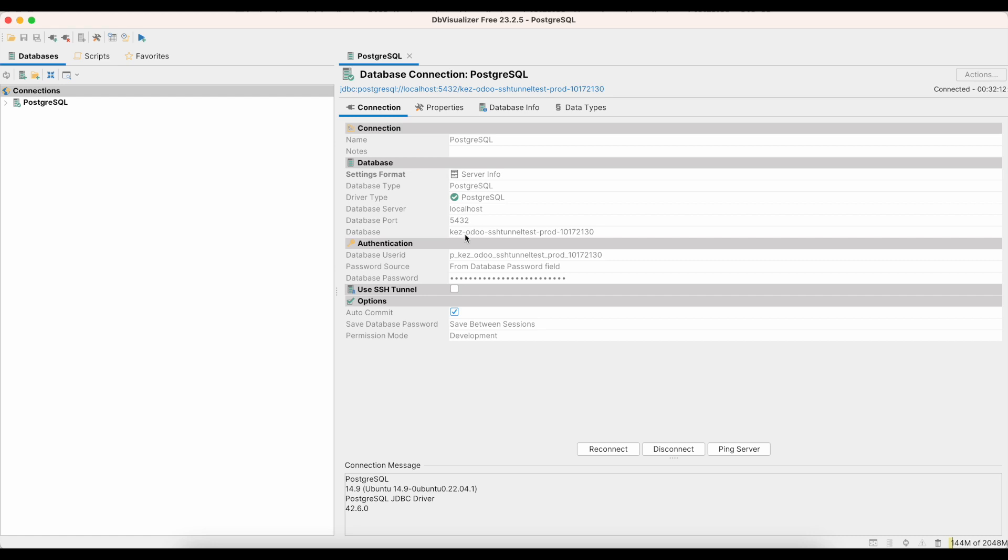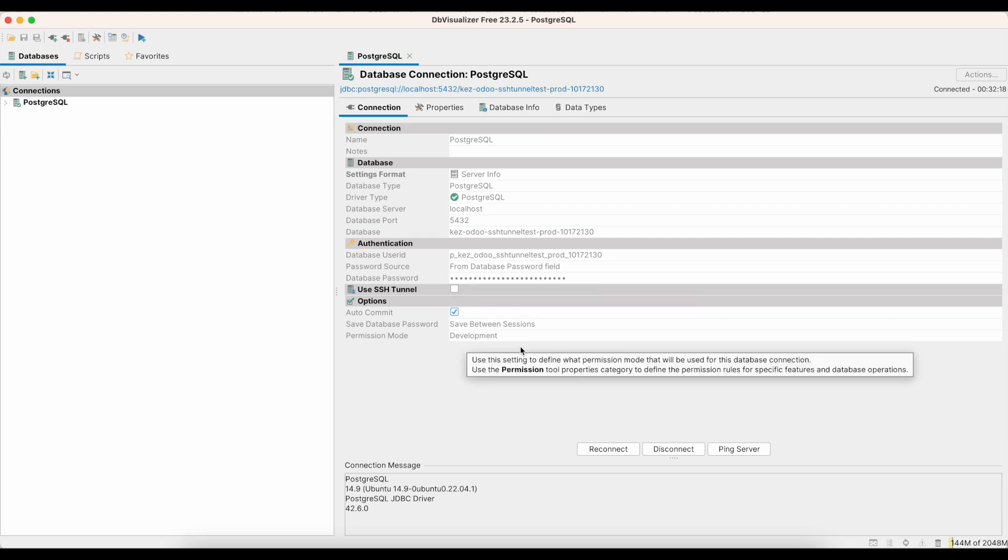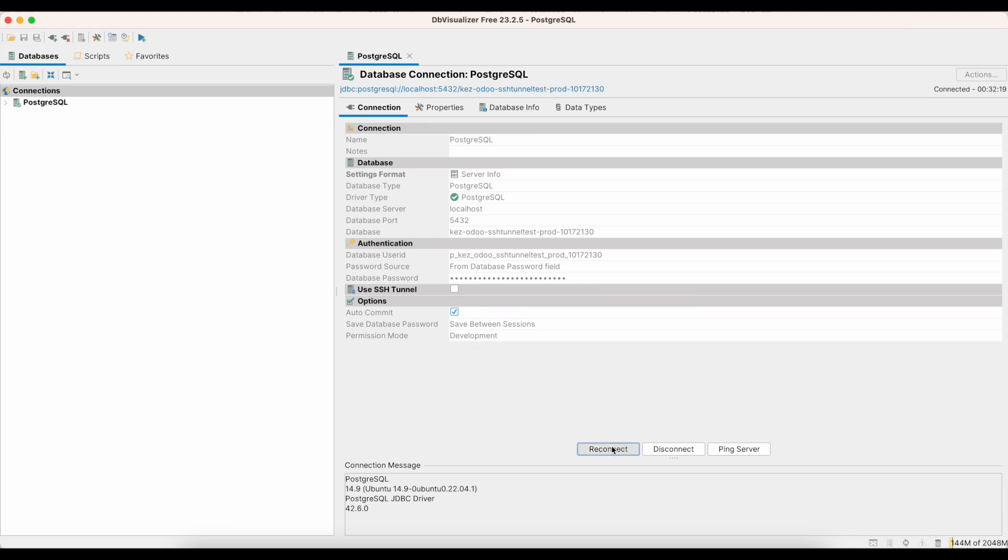Our database itself, the username, and then the password, the same way we connected to it on the shell. I'm going to reconnect right here. And we'll see that we are connected.